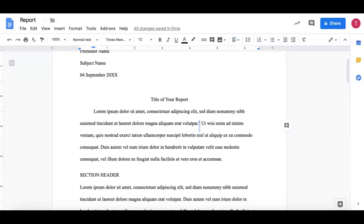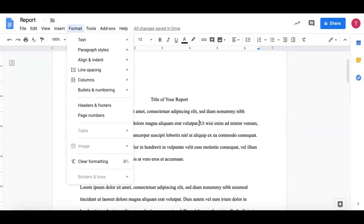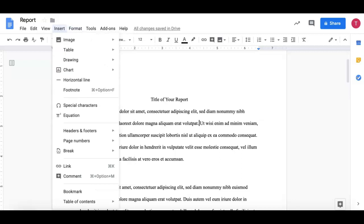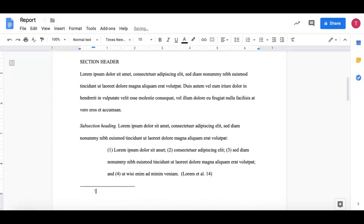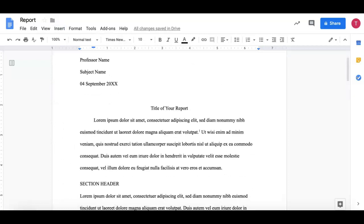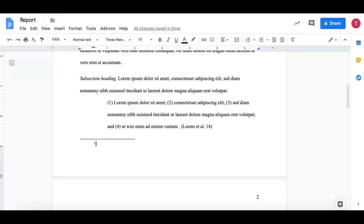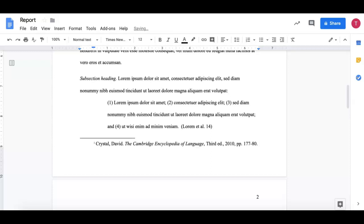I'm going to go back and delete that footnote so you can see how I include it. Go to insert, footnote, and then you'll see a number one appears at the end of the sentence and then a number one appears at the bottom of the page near the footer and I paste the entire citation.